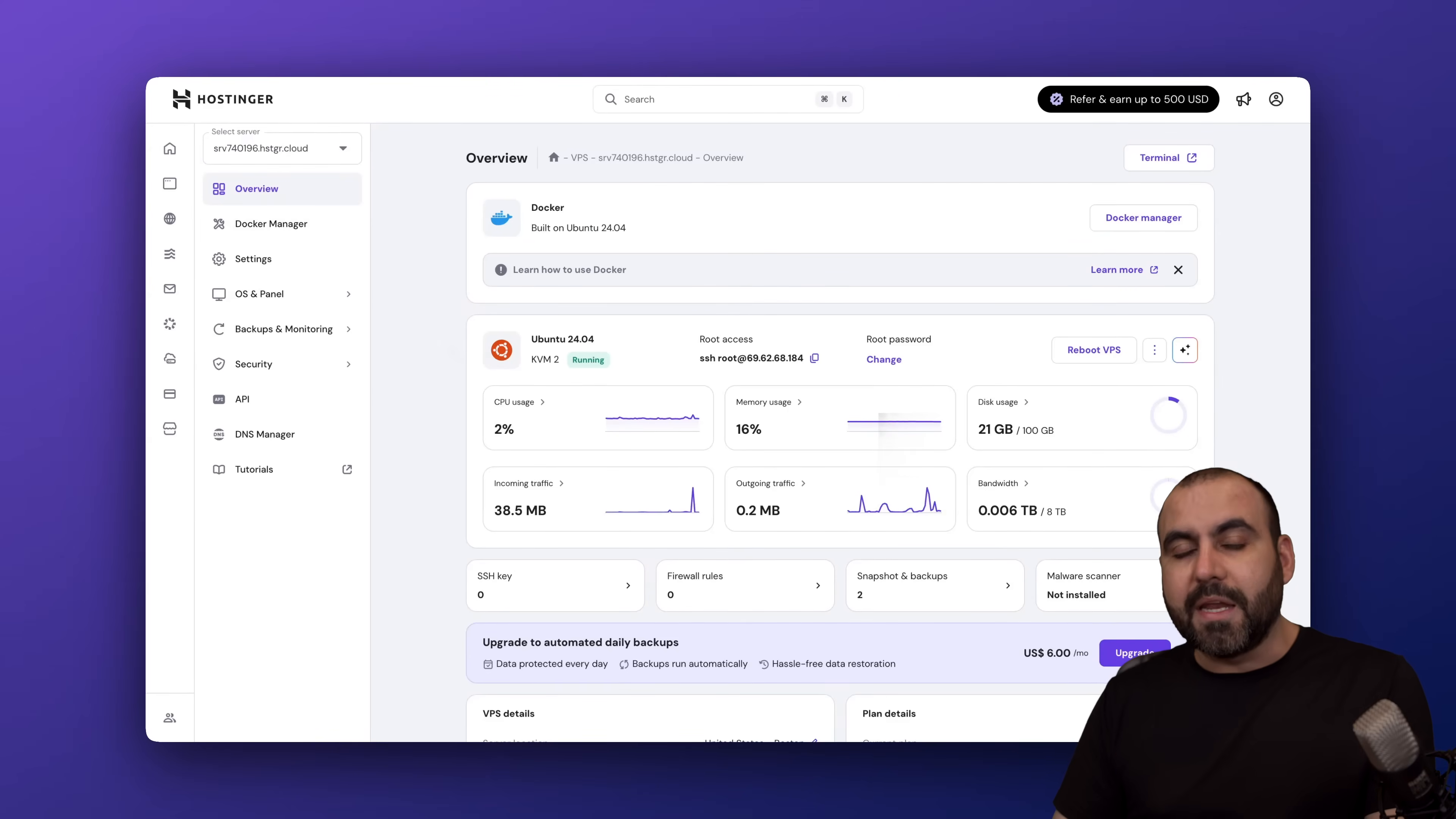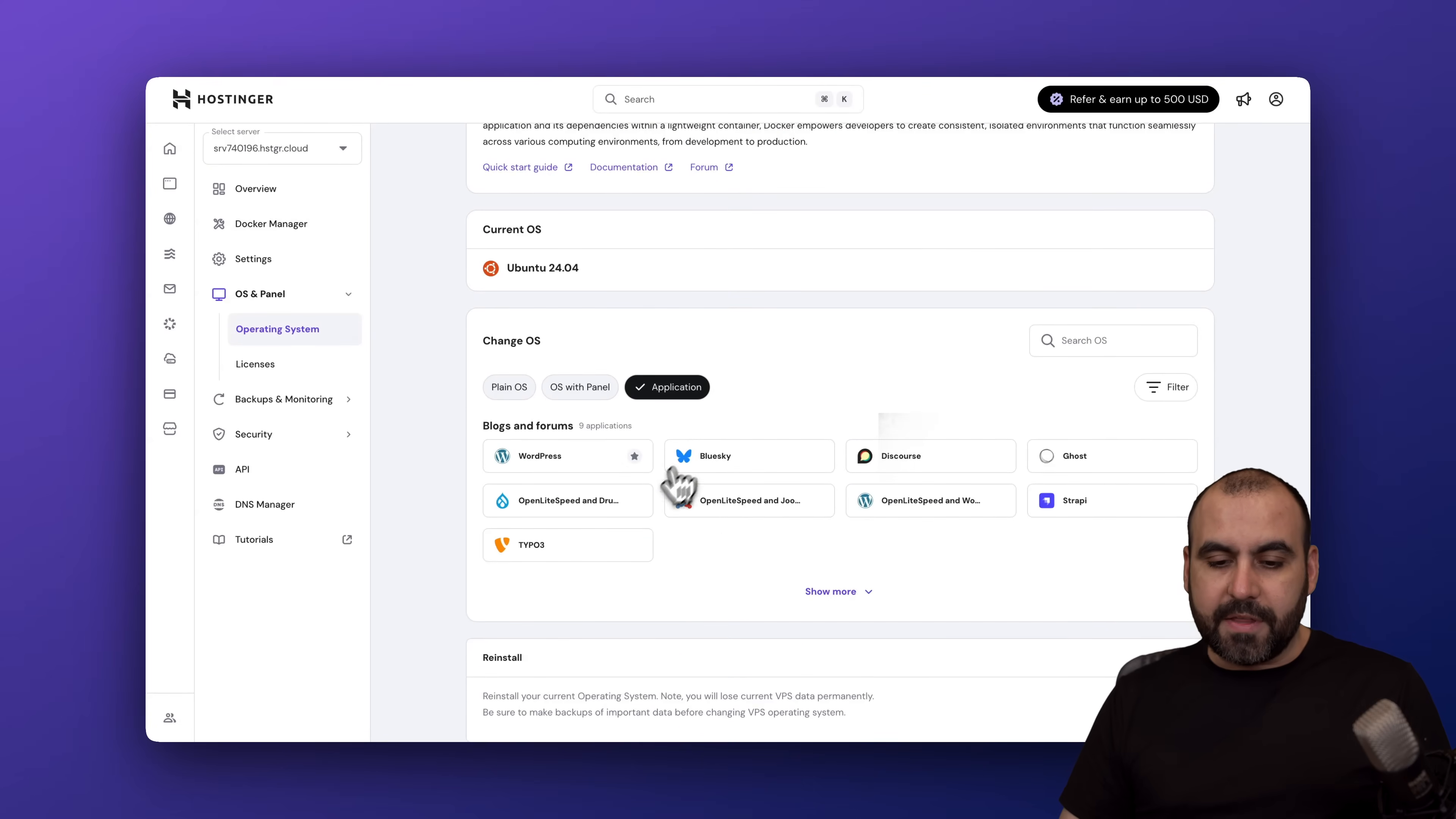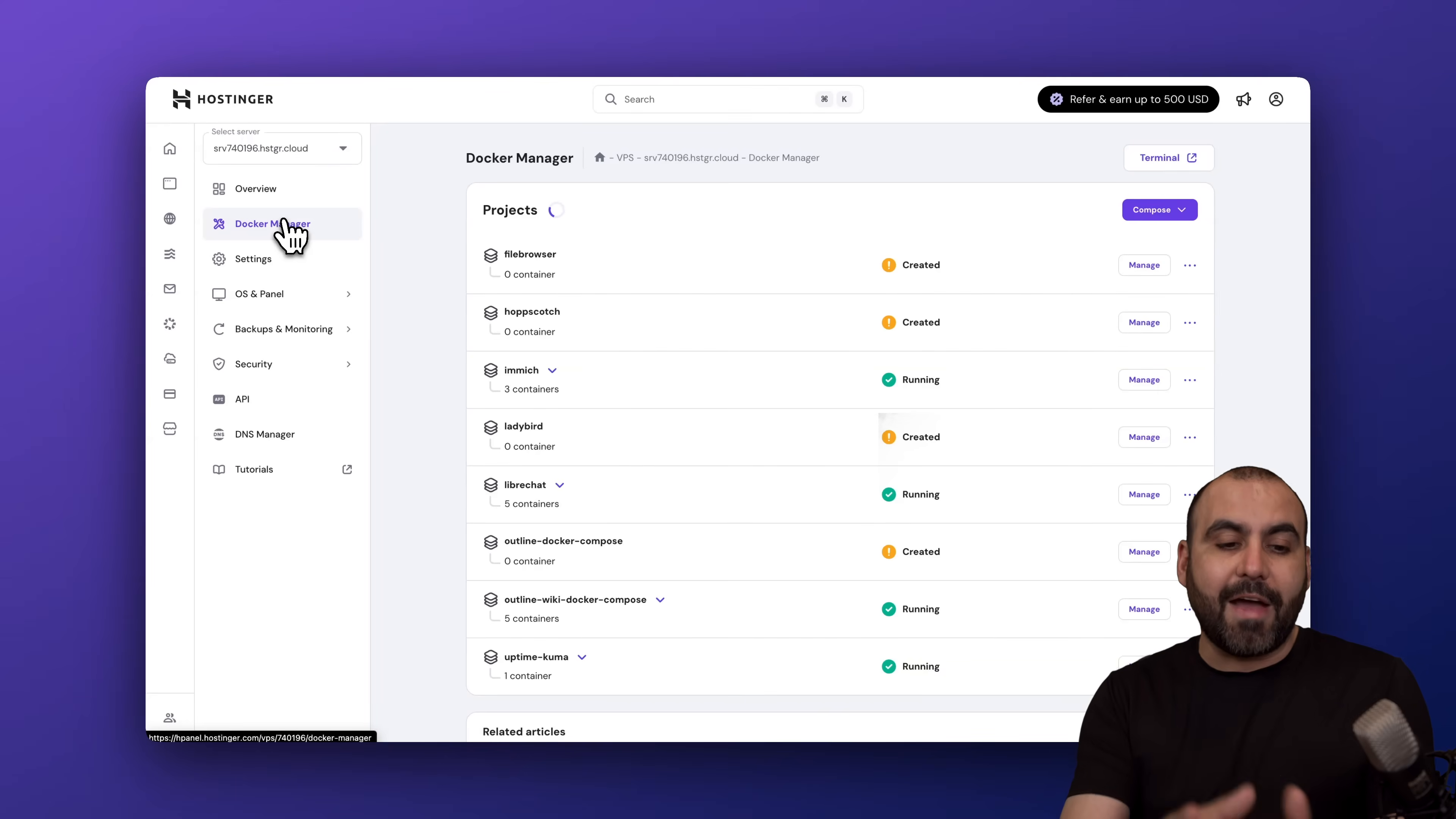We're going to need Docker. If you didn't install Docker in the beginning when using Hostinger, not to worry. In the OS panel and operating system, you can change it right here to Docker if needed and then install all your websites.